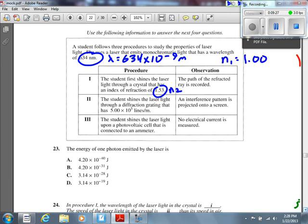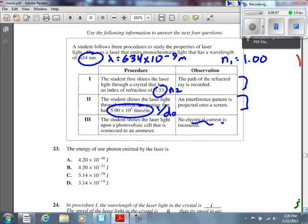Second, she shines laser light through a diffraction grating that is 5.0×10⁵ lines per meter — that's 1/D, the inverse of the separation distance between lines. Third, she shines it on a photovoltaic cell and no electric current is produced. This looks like the photoelectric effect — actually, the absence of it. We're below the threshold frequency. The question asks for the energy of one photon, using E = hc/λ.